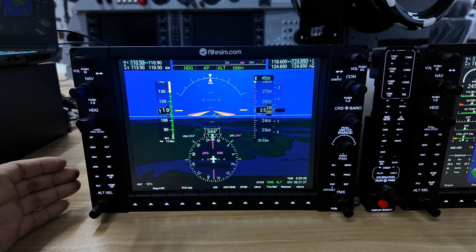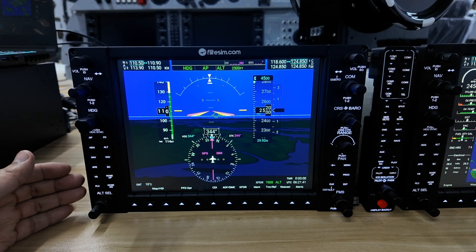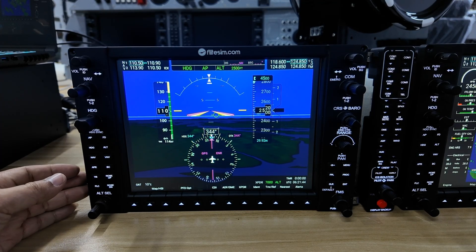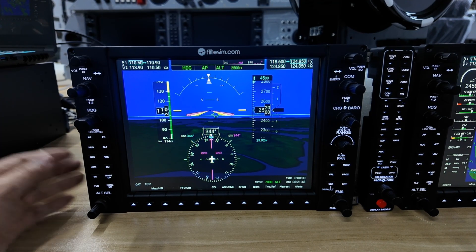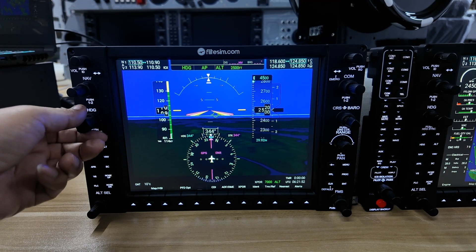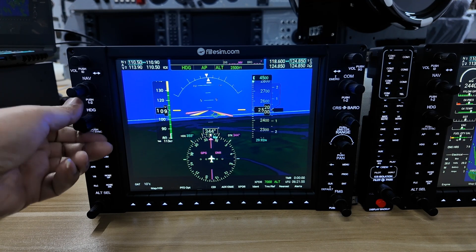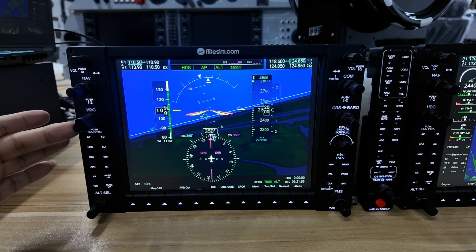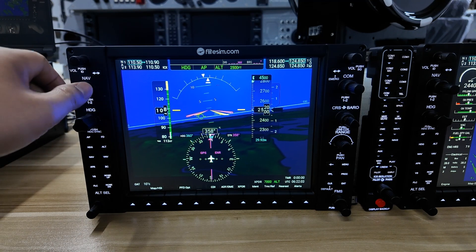So now let's explore the PFD. We have the autopilot buttons on the left side and right now we're in heading mode. So to change the heading we just twist the knob, and again you can hear the positive sound of our high quality knobs.